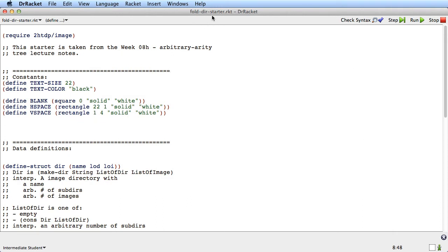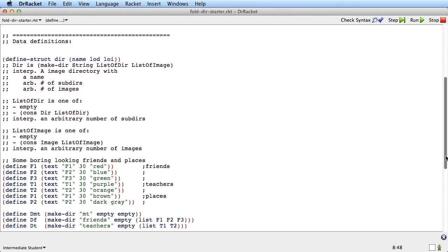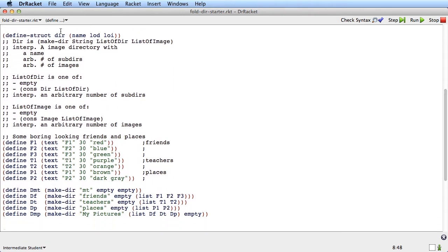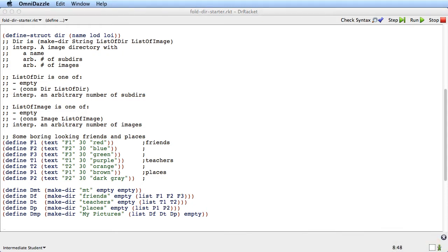What I have here is the FoldR starter file, and this starter file is actually based on the Week 8 Arbitrary Arity Tree lecture notes. You might remember that was the lecture in which we did the Photo Organizer program. We ended up with this set of data definitions: there was a directory, and each directory had in it a name for the directory, a list of subdirectories, and a list of images. The list of subdirectories was an ordinary list data definition where each element of the list was itself a directory. So what we ended up with was some mutual recursion between list of directory and directory.